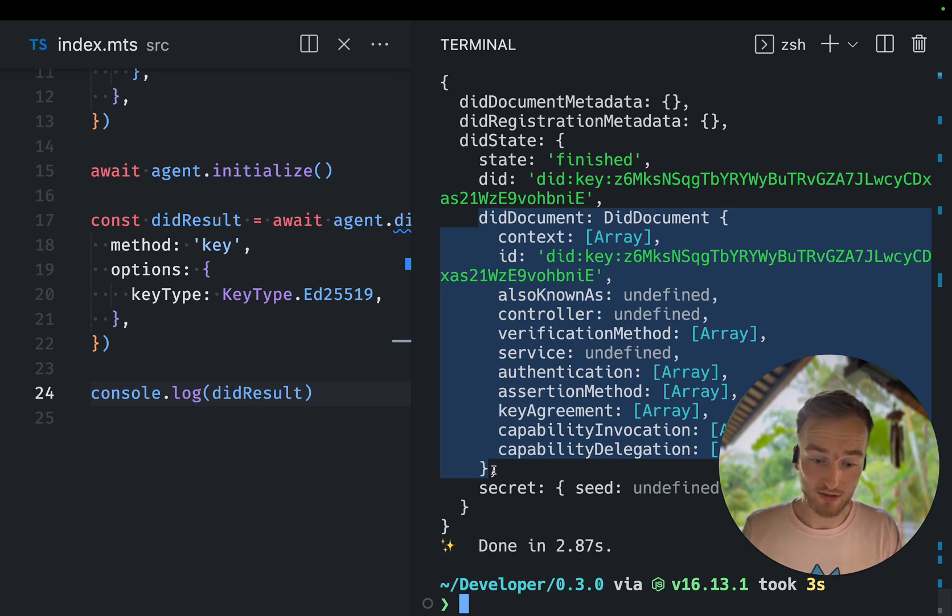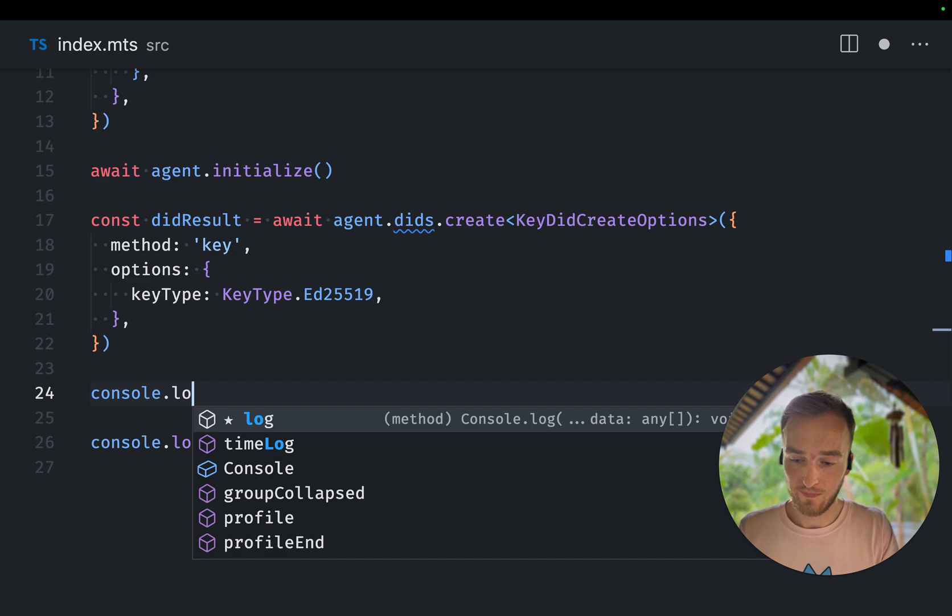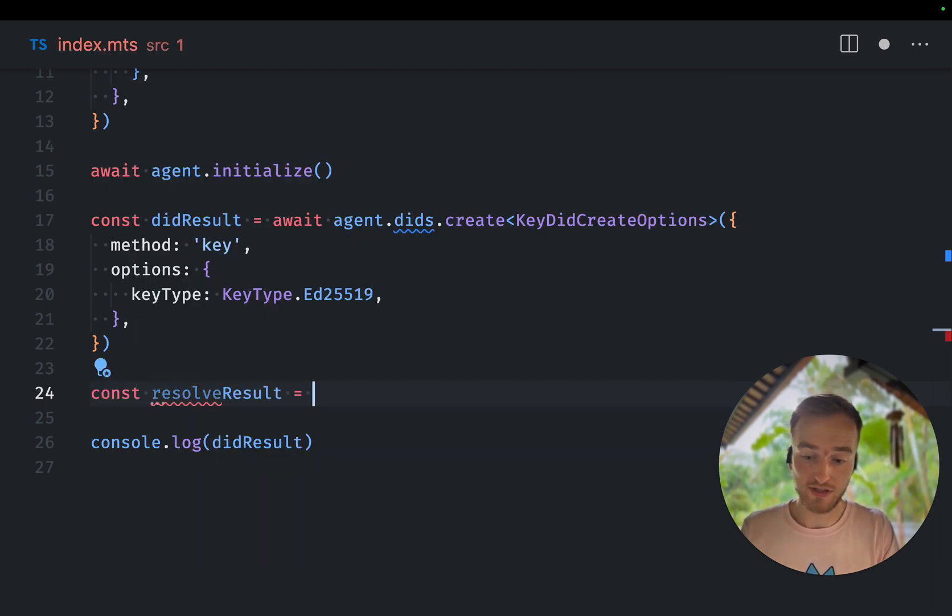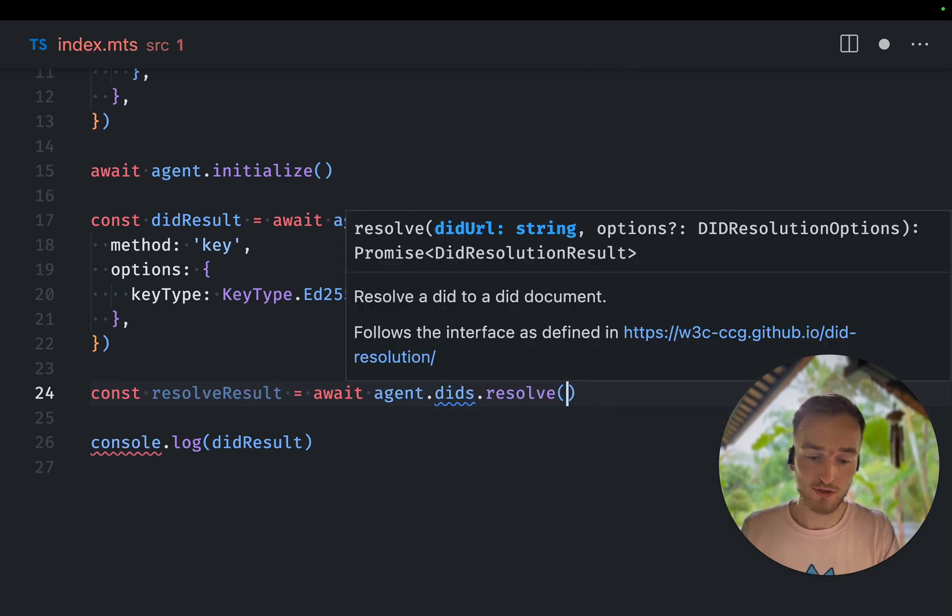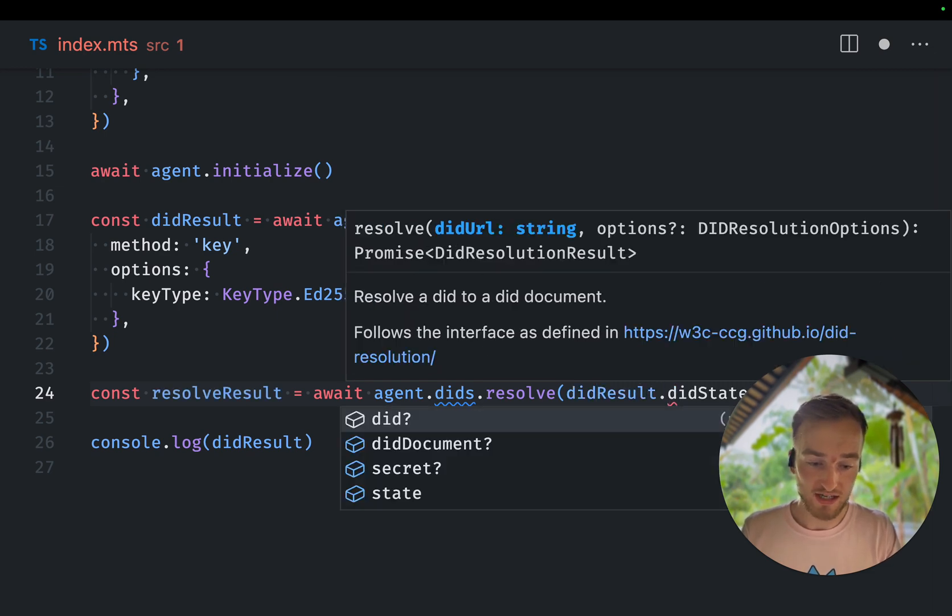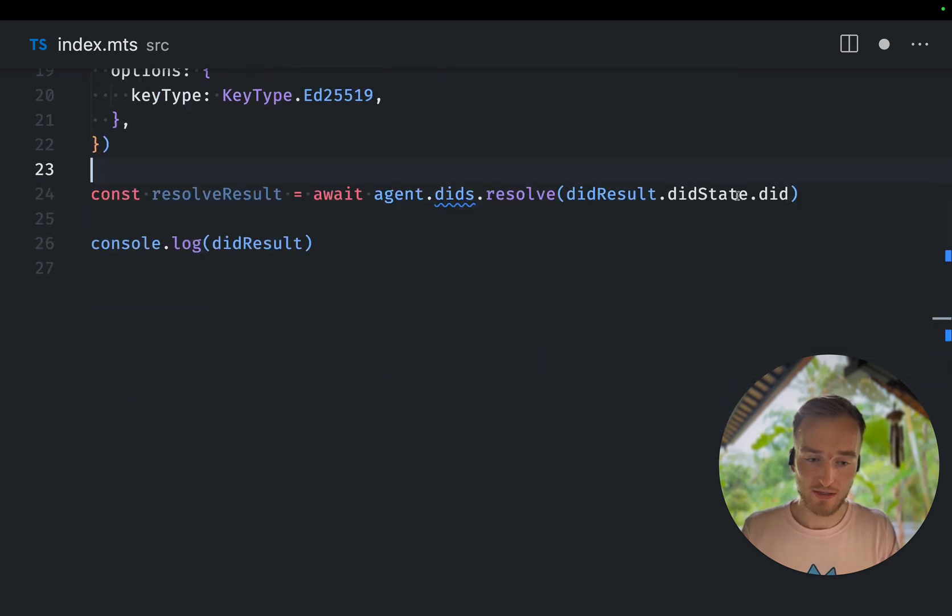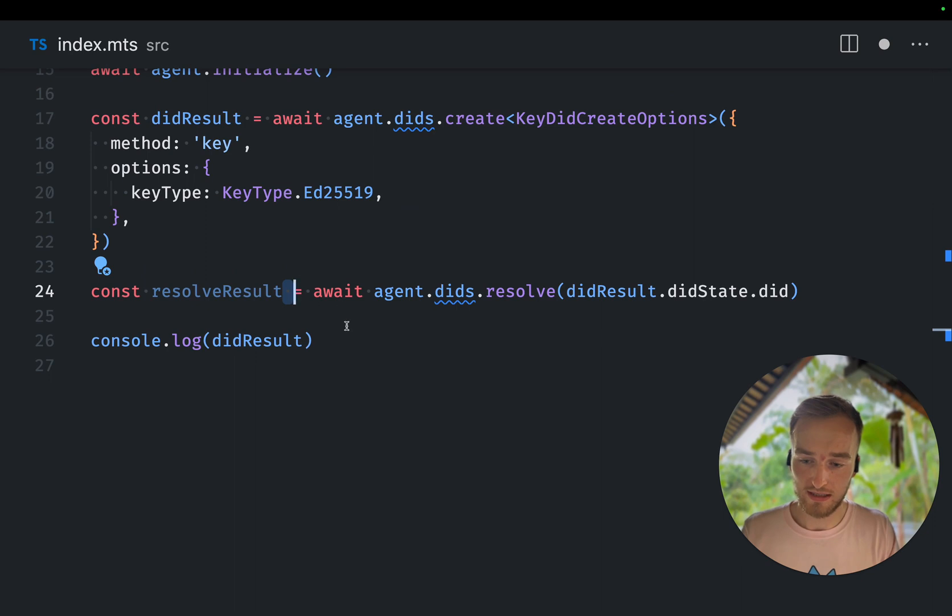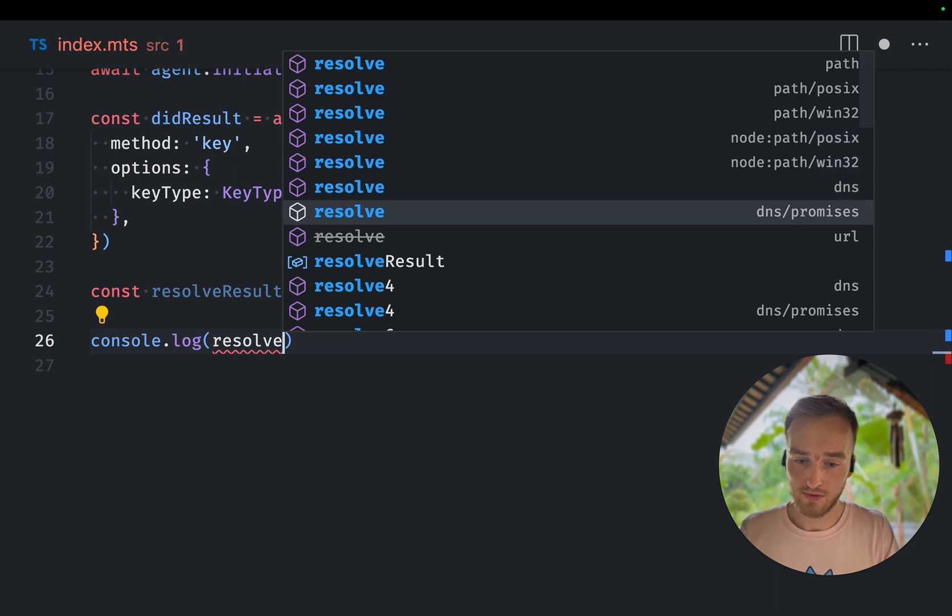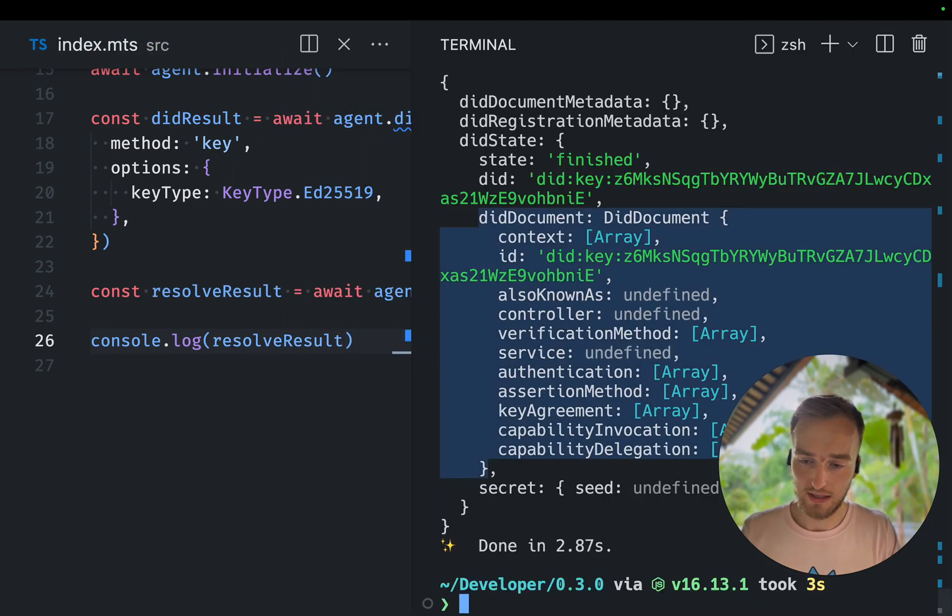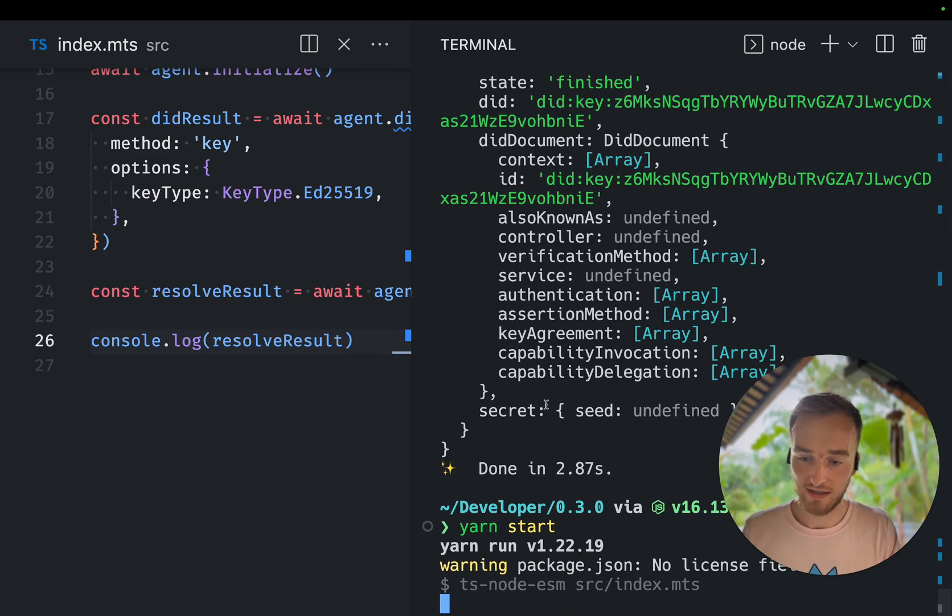And we can then also resolve this same DIT document. So we do agent DIT resolve and we do the DIT result dot DIT state dot DIT. So we can resolve it. And if we now log the resolve result and run the script again.